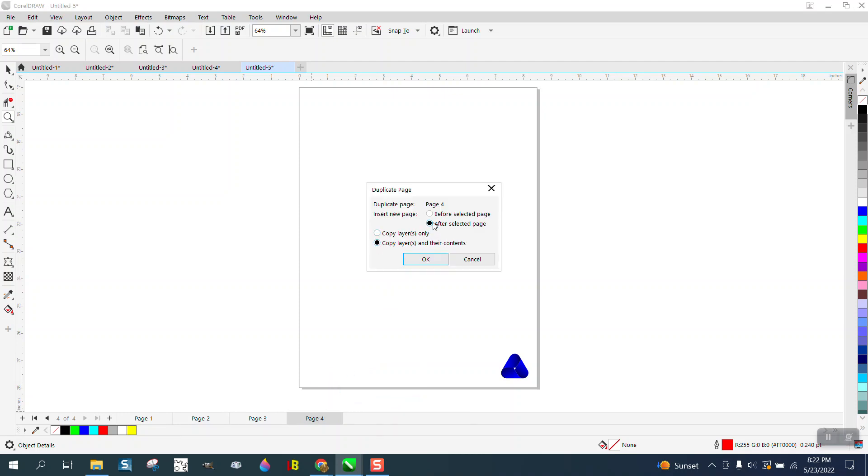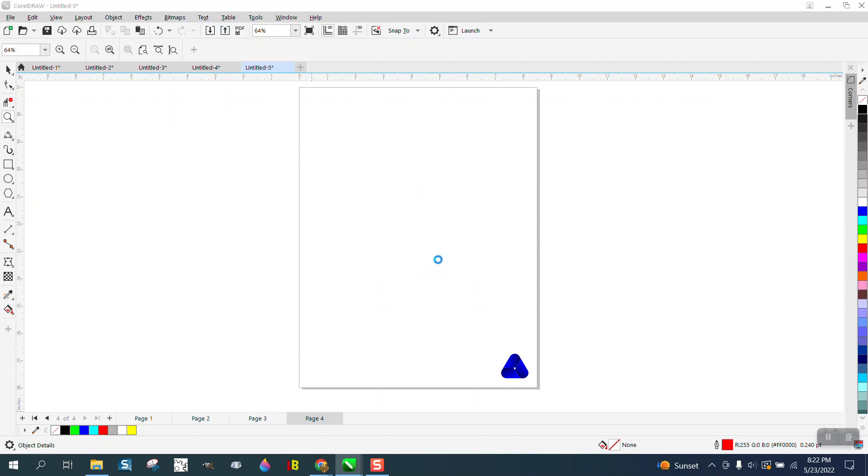You don't want to copy layers only, copy layers and their contents. So now we have five pages and they all have that picture on the same page. Hope that answers your question. Thank you for watching.